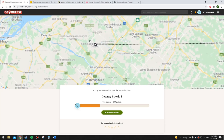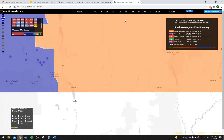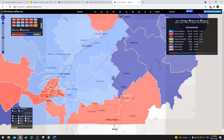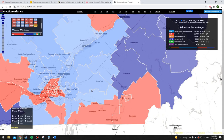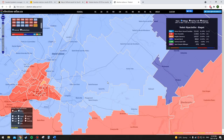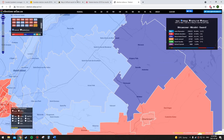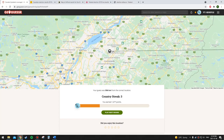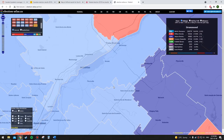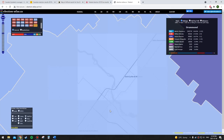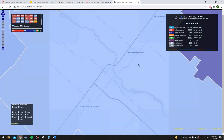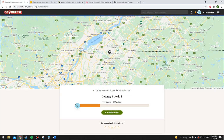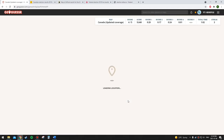Oh, this is probably going to be Bloc Québécois — it's just a bit north of Drummondville. I didn't even get the province right. I said Liberal, and it's going to be either Conservative or Bloc Québécois. There is a Bloc Québécois area near there, and some of these towns don't show up on the map, but I think that's Drummondville. Drummond — Bloc Québécois won there. Only three correct so far.